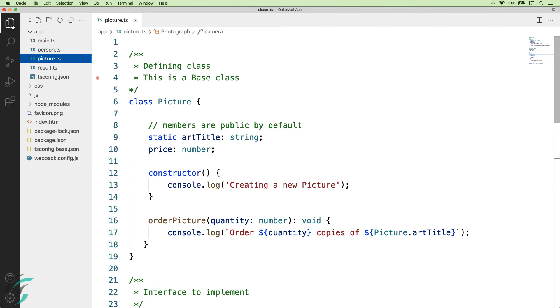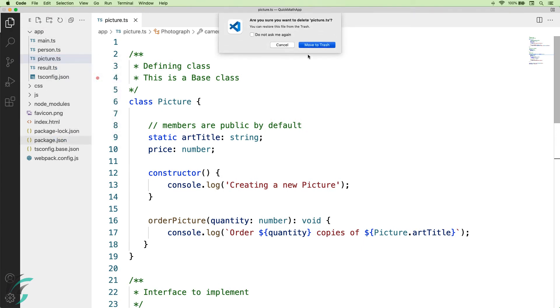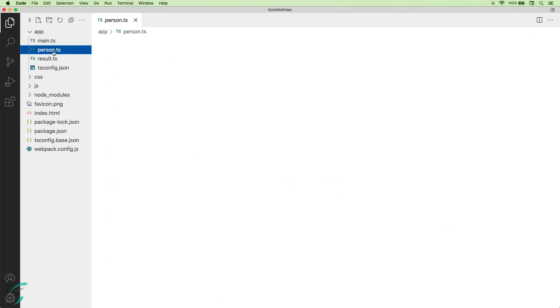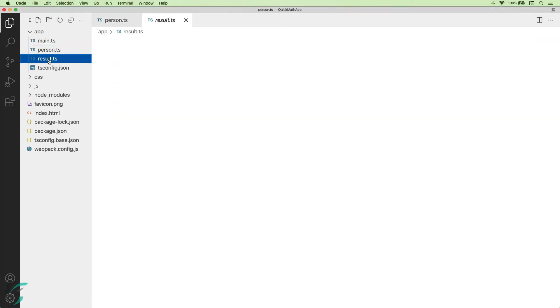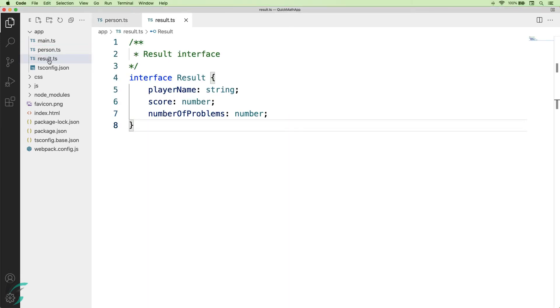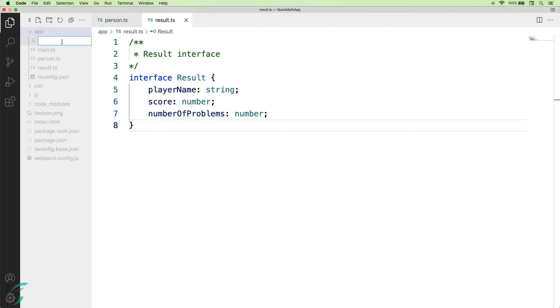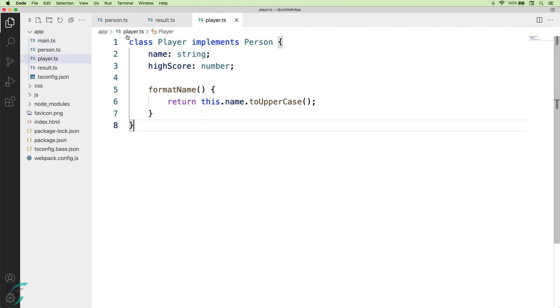I will remove this picture.ts file. We don't need this for our demo. We already have this person interface and here the result interface. Now, I will create a new file player.ts and create a player class there. I will add the code for the player class.